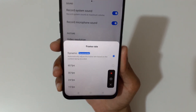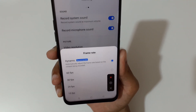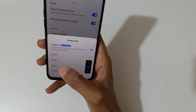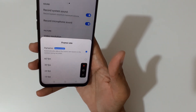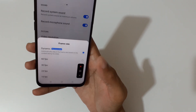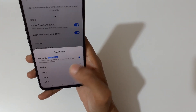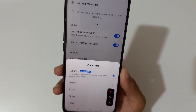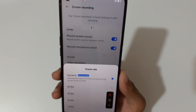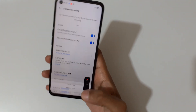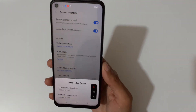For frame rate, it is set to dynamic by default. You can record up to 60 fps, and 30, 24, and 15 fps are also available. I would suggest keeping it on dynamic, which automatically adjusts the frame rate based on the content being recorded.